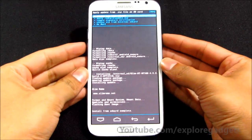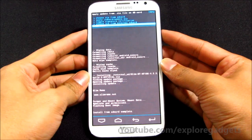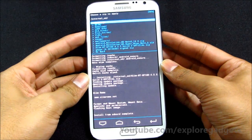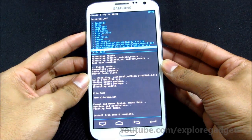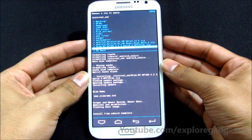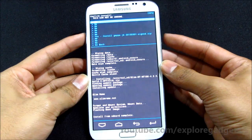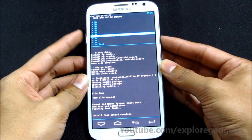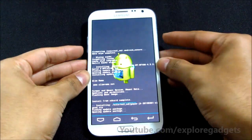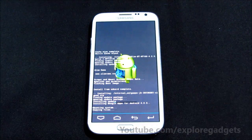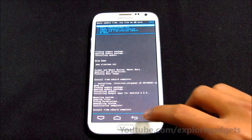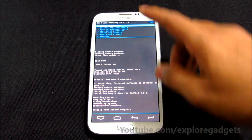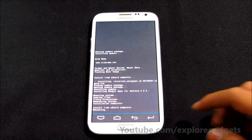Again choose zip from external SD card and this time select the G apps and hit yes install. Now that's done. Go back and hit reboot system now.